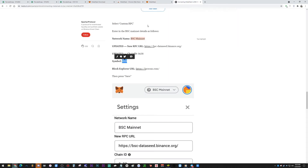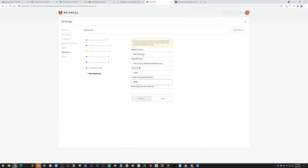In the Custom RPC screen, enter the network name as 'BSC Mainnet.' Then fill in the RPC URL, the Chain ID, the symbol, and the block explorer URL. I'm keeping this on screen for a moment so you can pause the video and copy these details. Once you fill everything in, hit Save — and now you have BSC Mainnet added to your MetaMask networks.